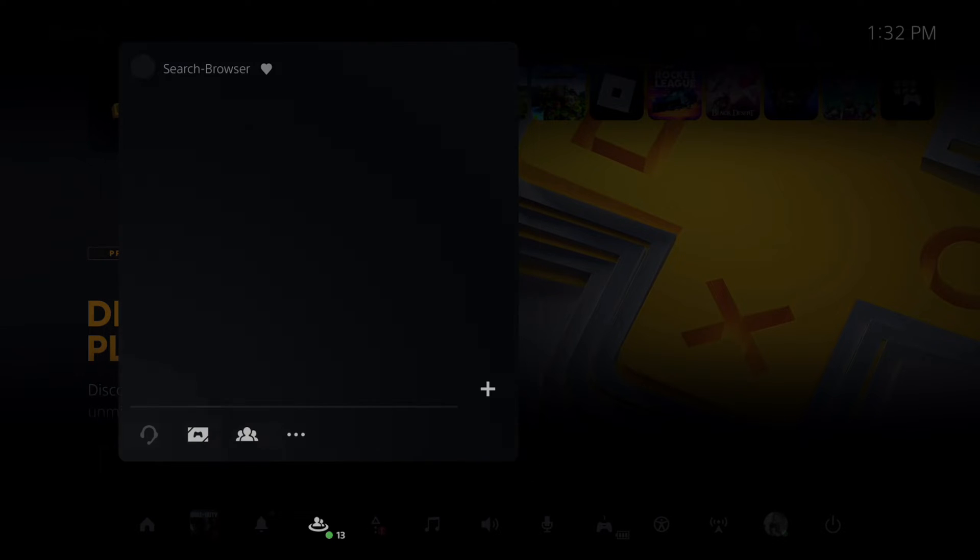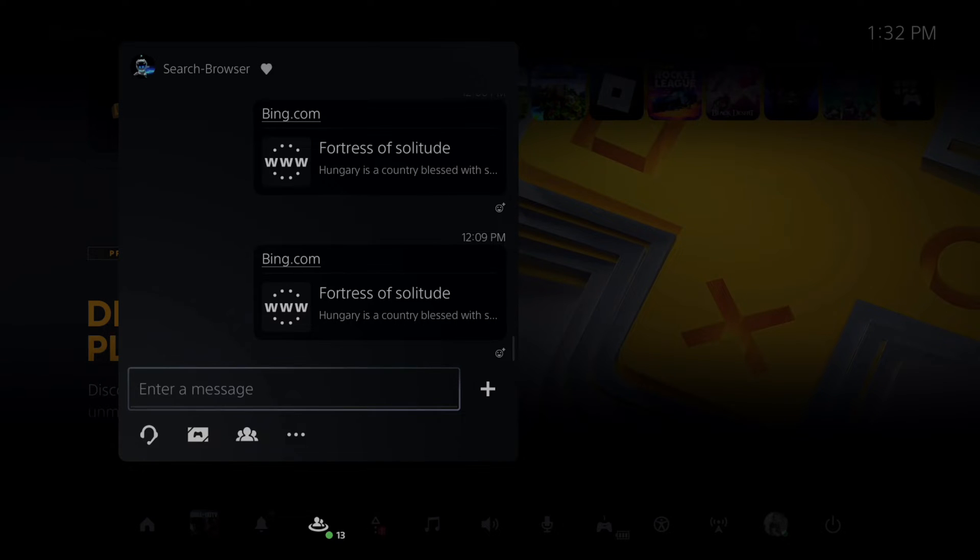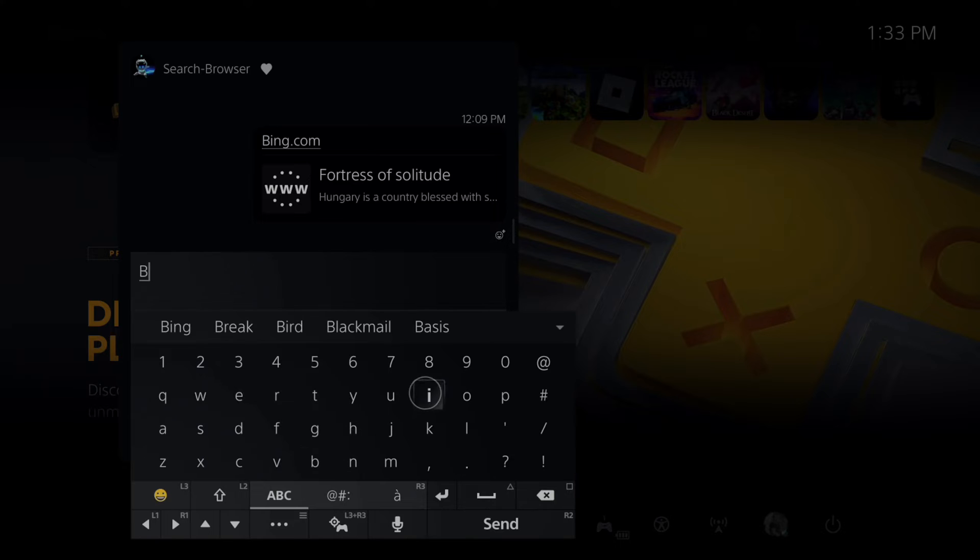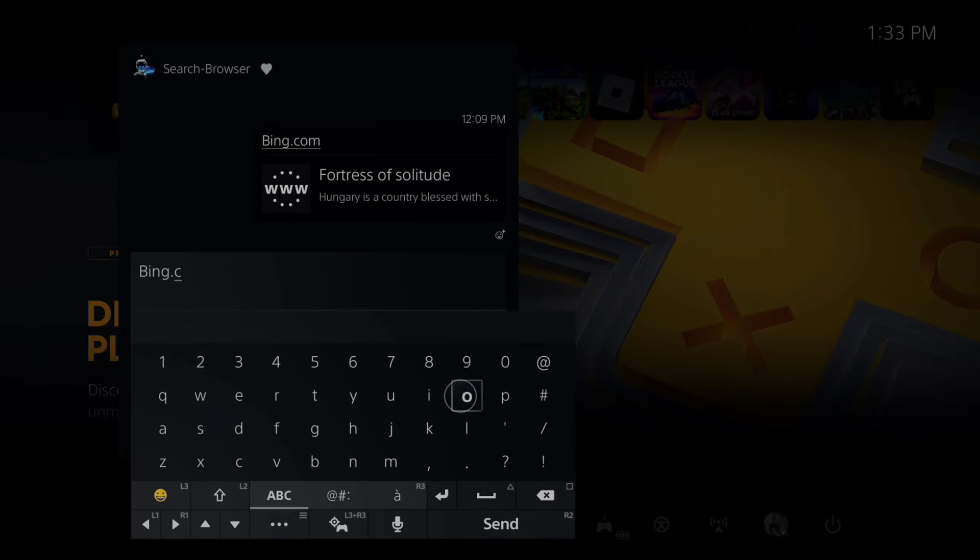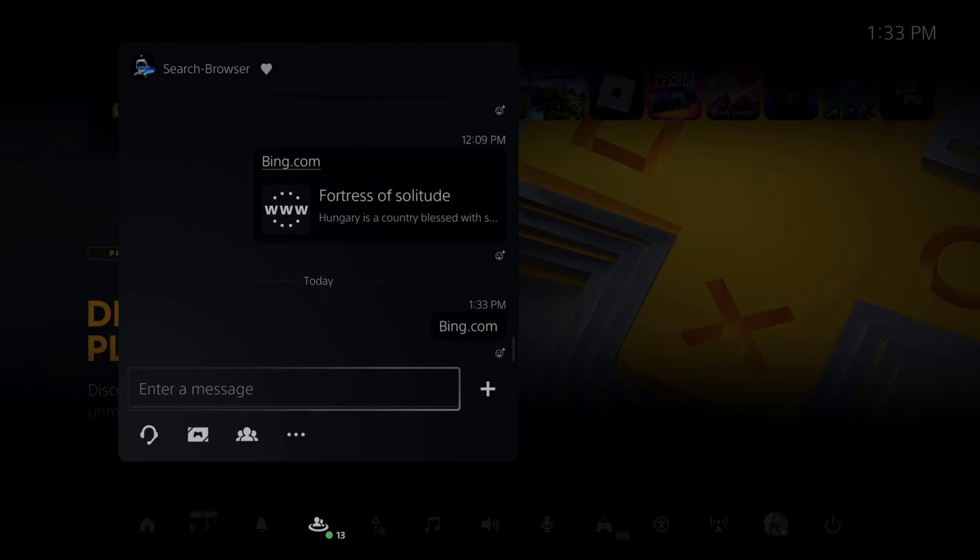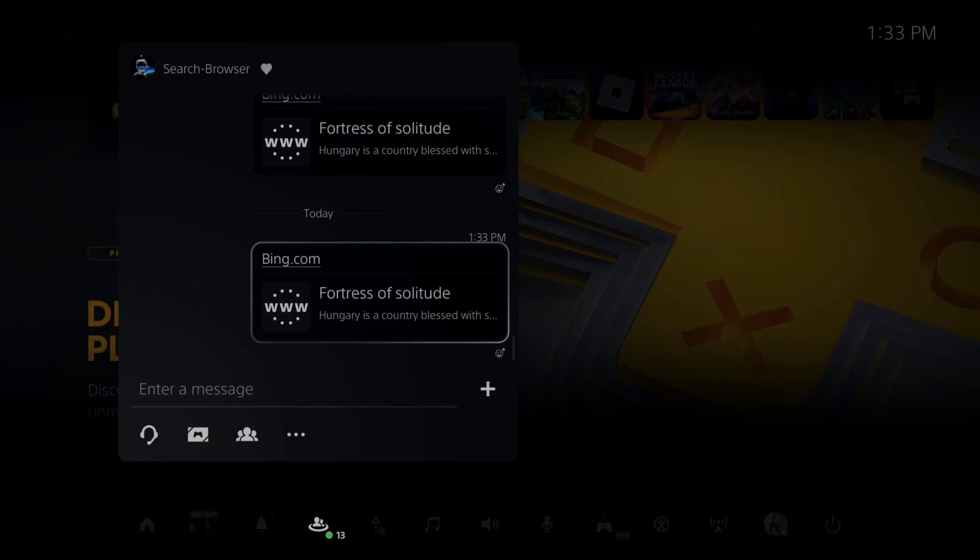This is Search Browser right here. All you have to do is go in here and type in bing.com - B-I-N-G dot com. Press R2 and done. Then you can go to this specific website through the messages. Let's select this with X and this will open up the search engine.